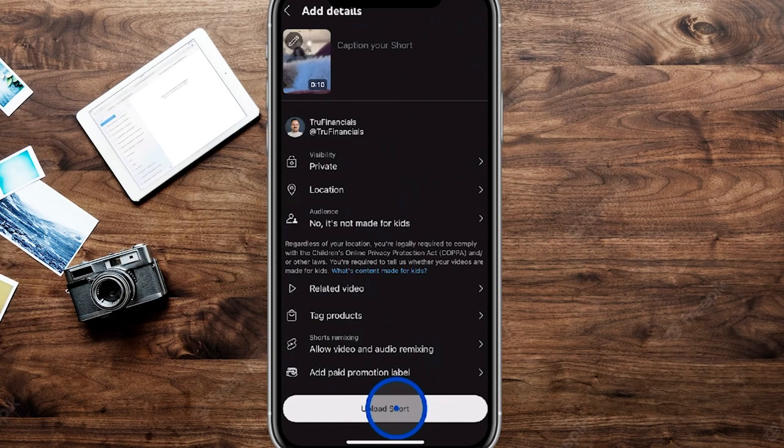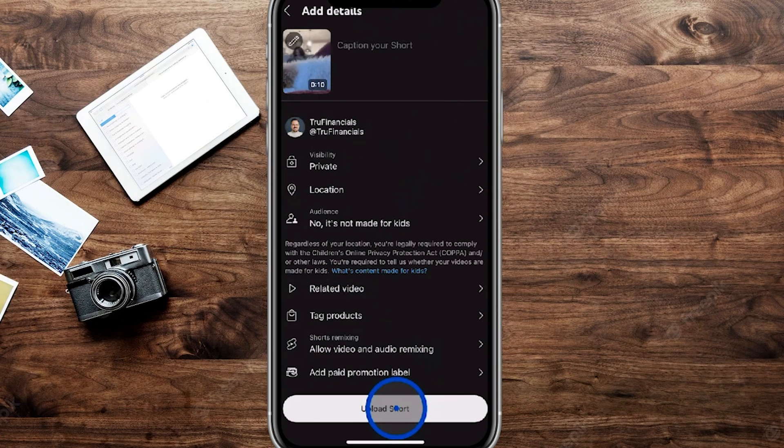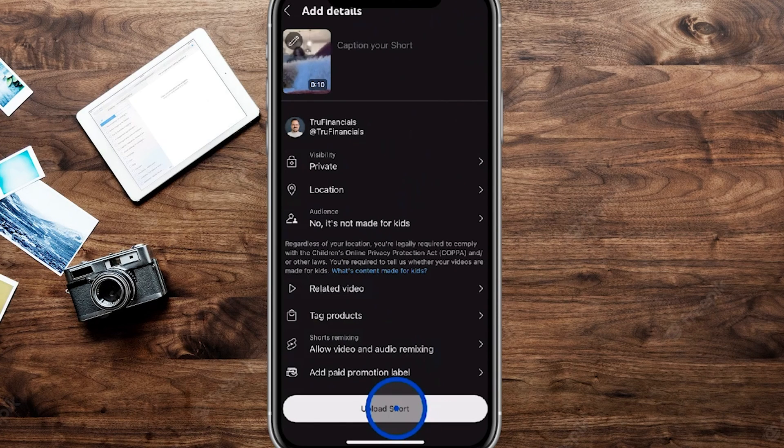Because we did choose a video that's under a minute, it will have it automatically as a short. If you do anything longer than a minute, it'll just be a regular upload.